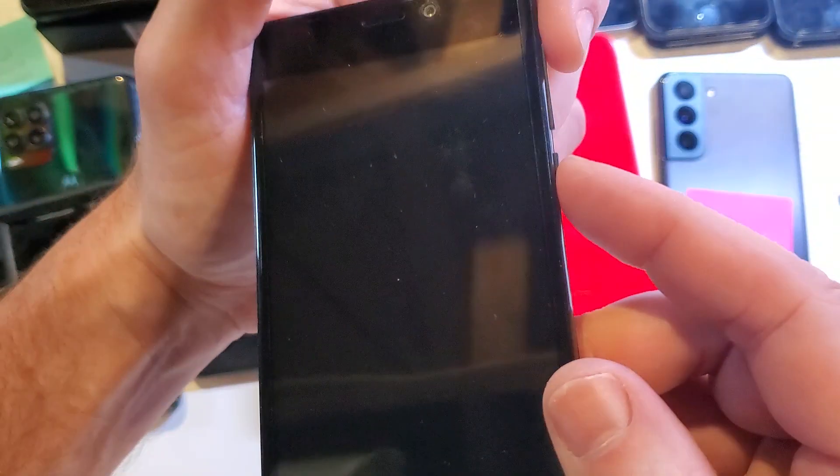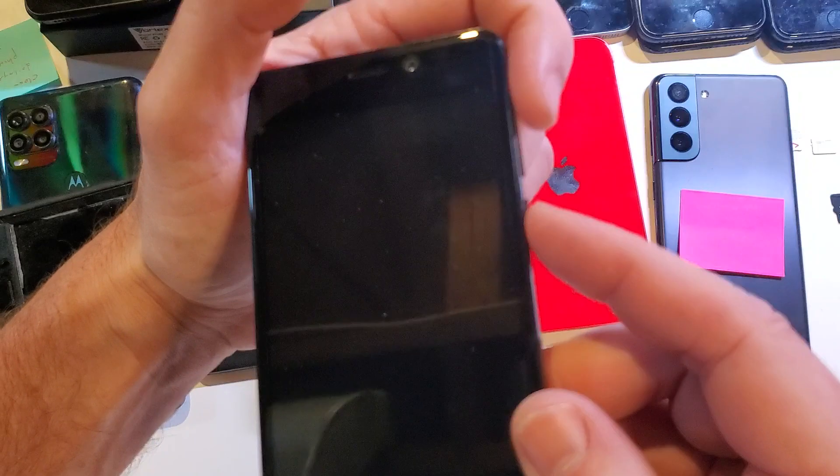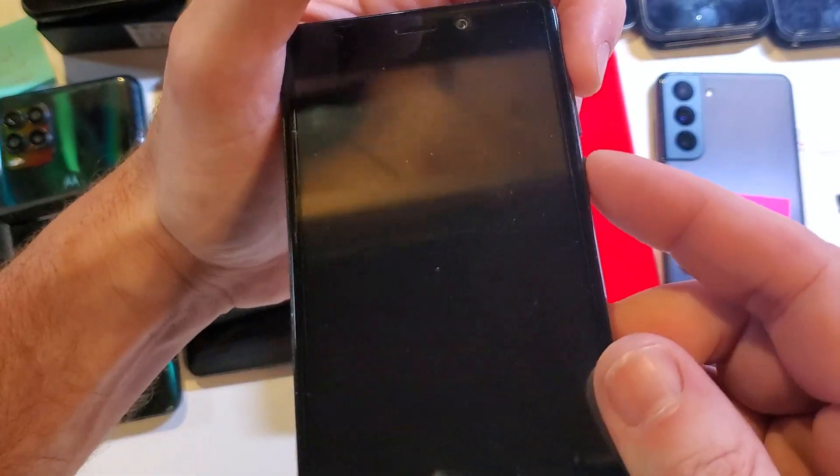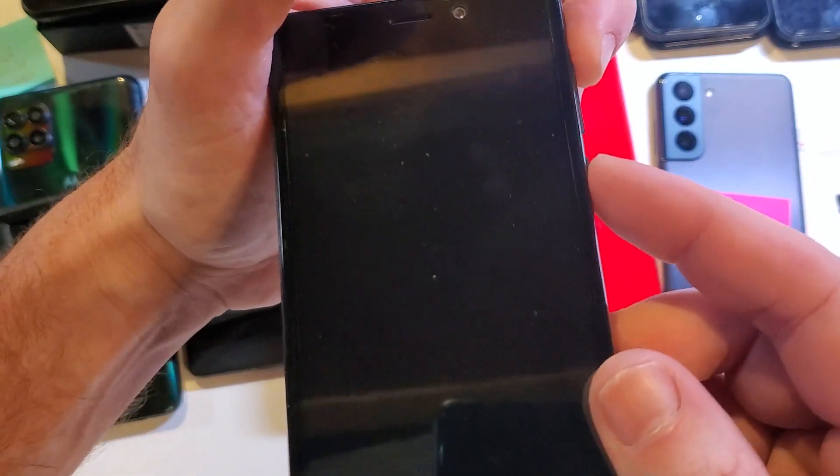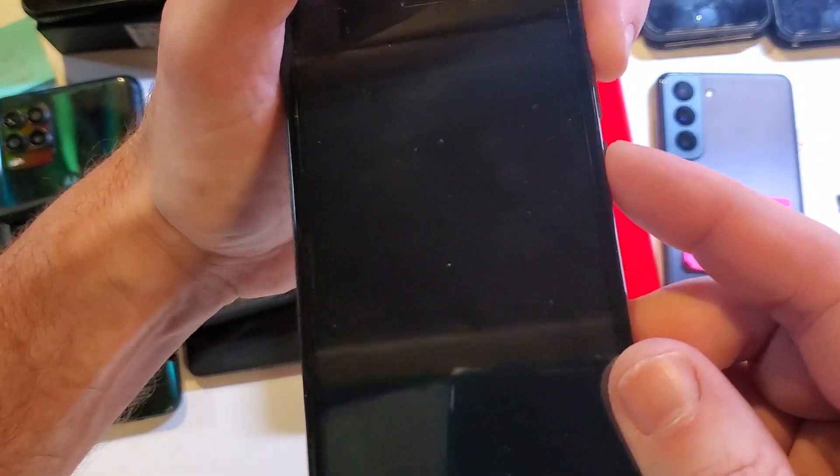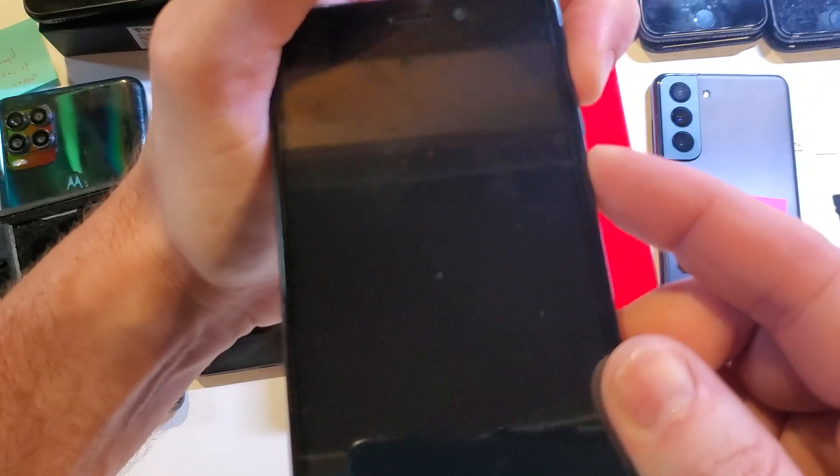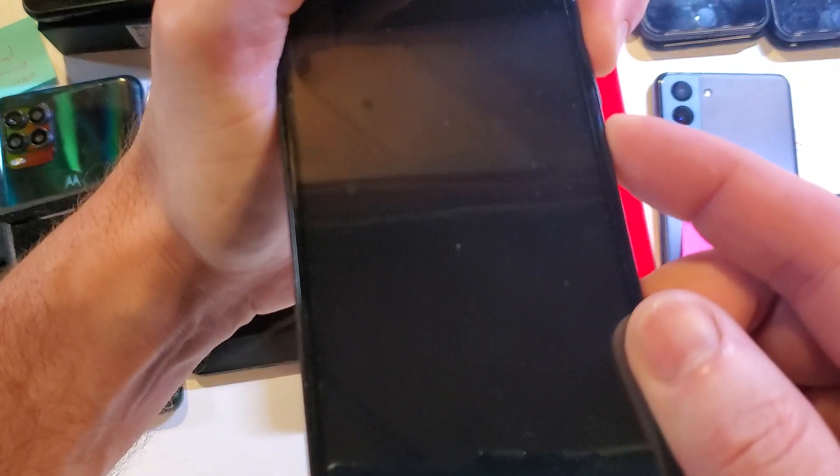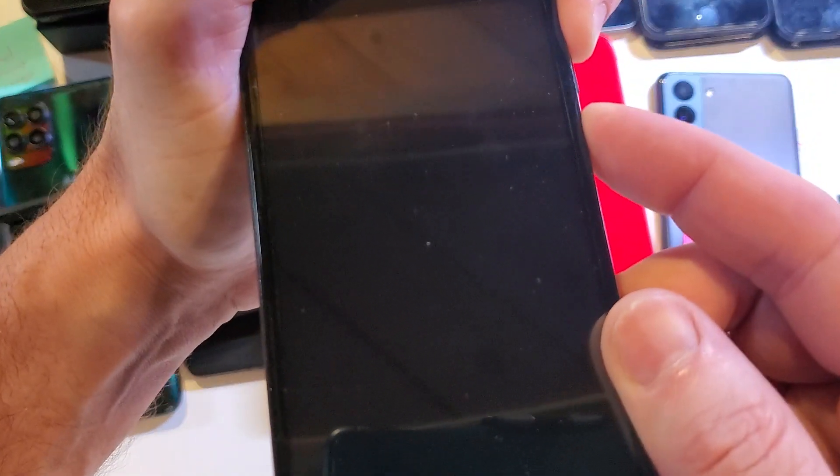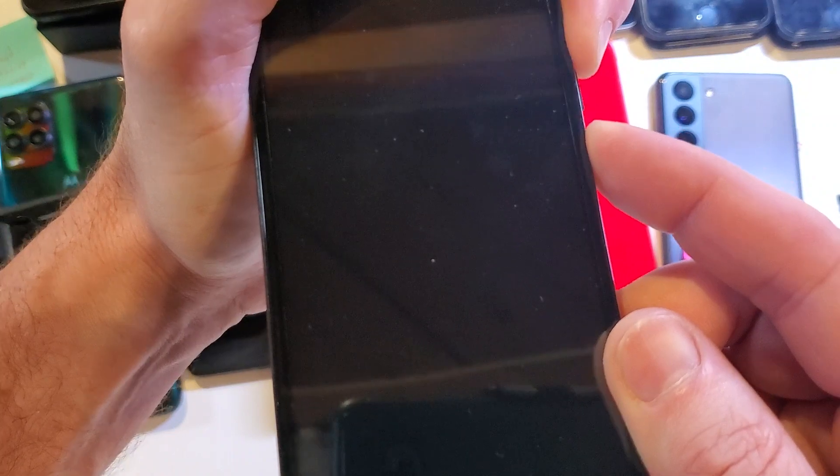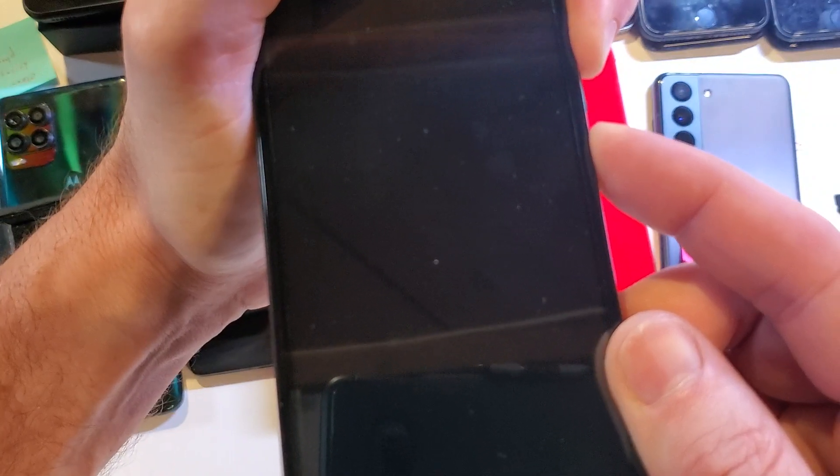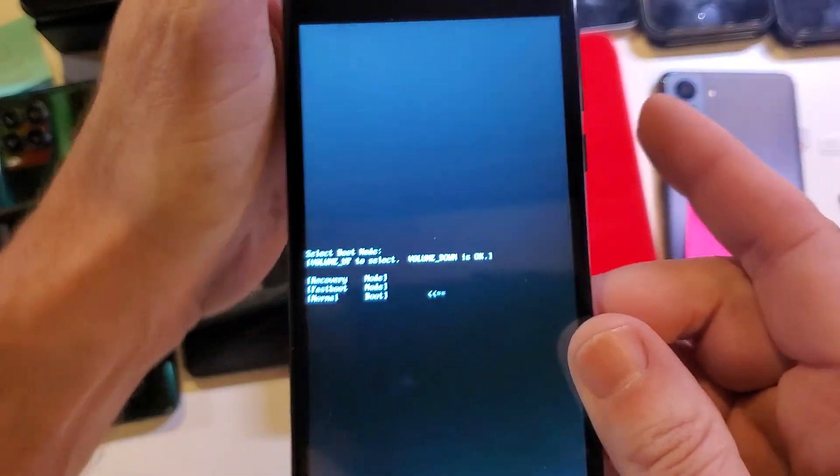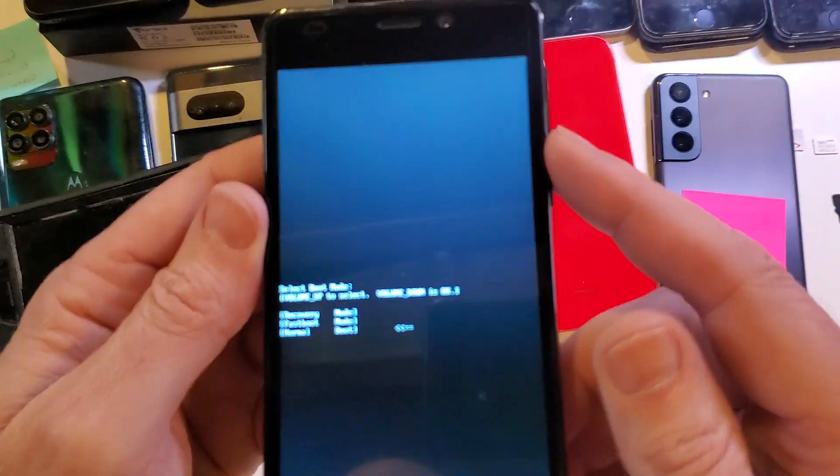We're going to start by holding volume up and power at the same time. Press volume up slightly before. Volume up and power. It's going to be 5 to 10 seconds and we're waiting for a small menu to show up in the center of the screen. We're going to let go with both fingers at the exact same time.